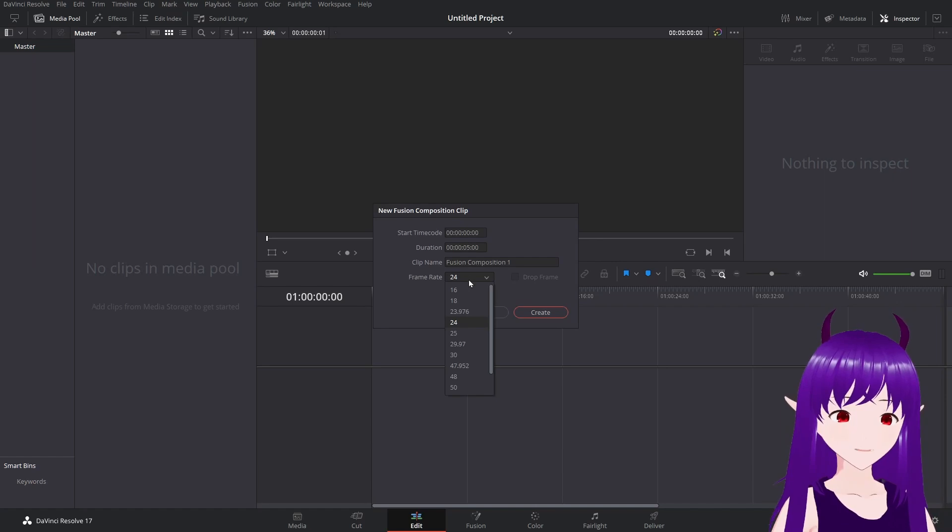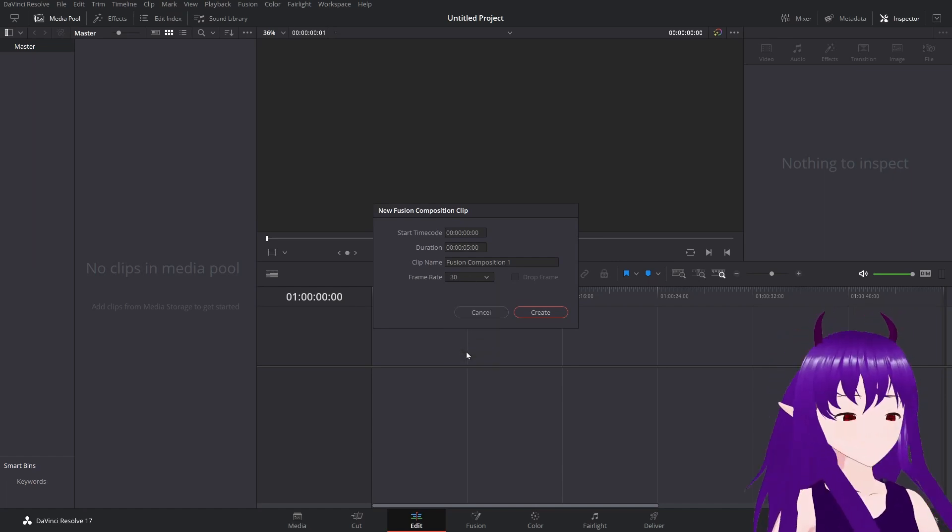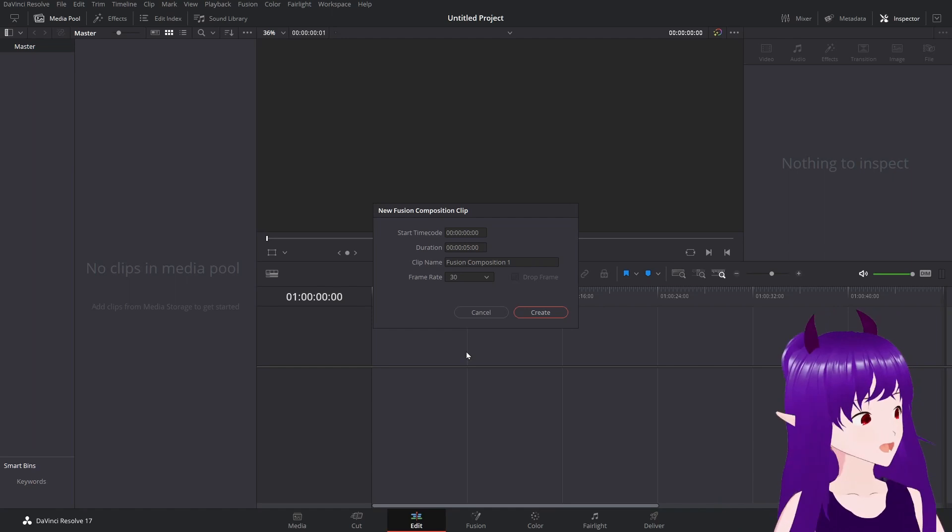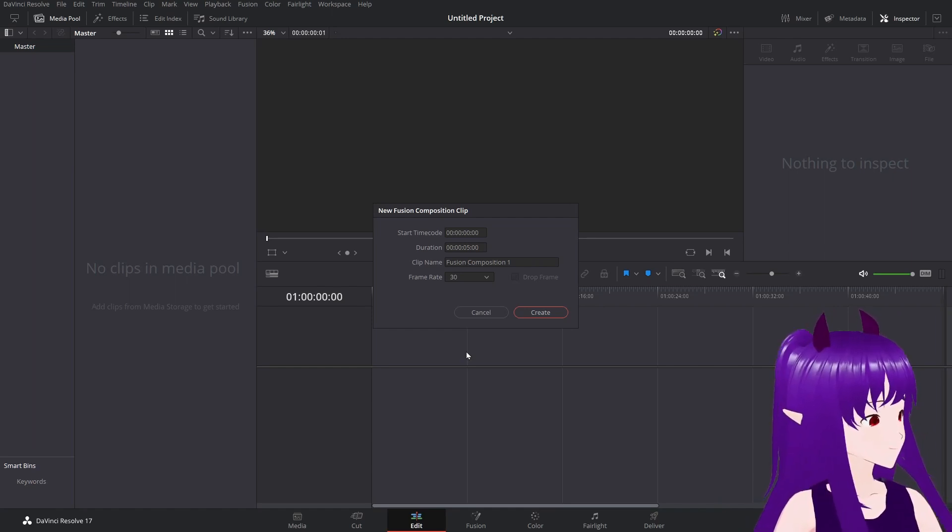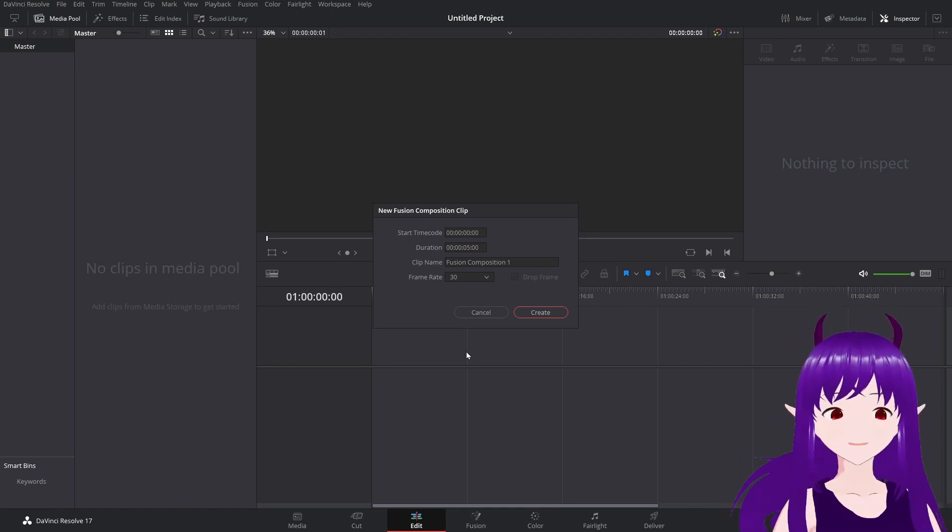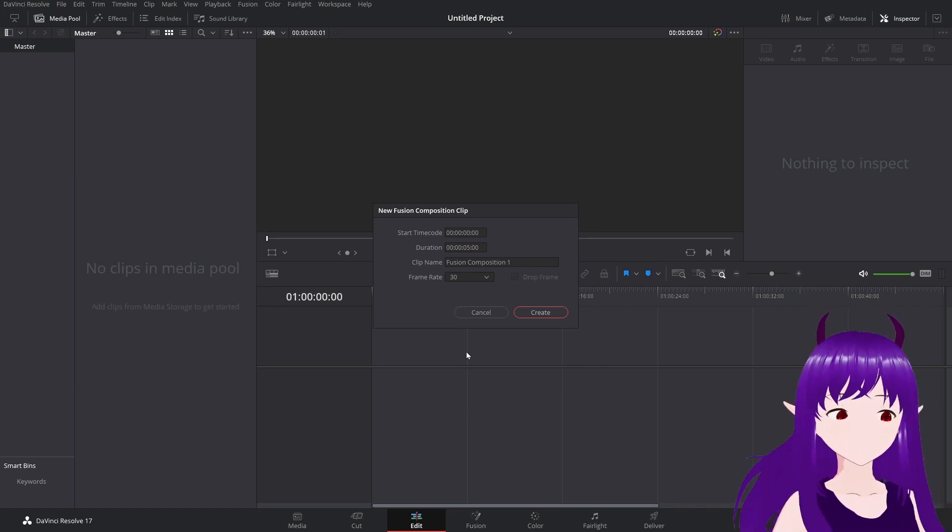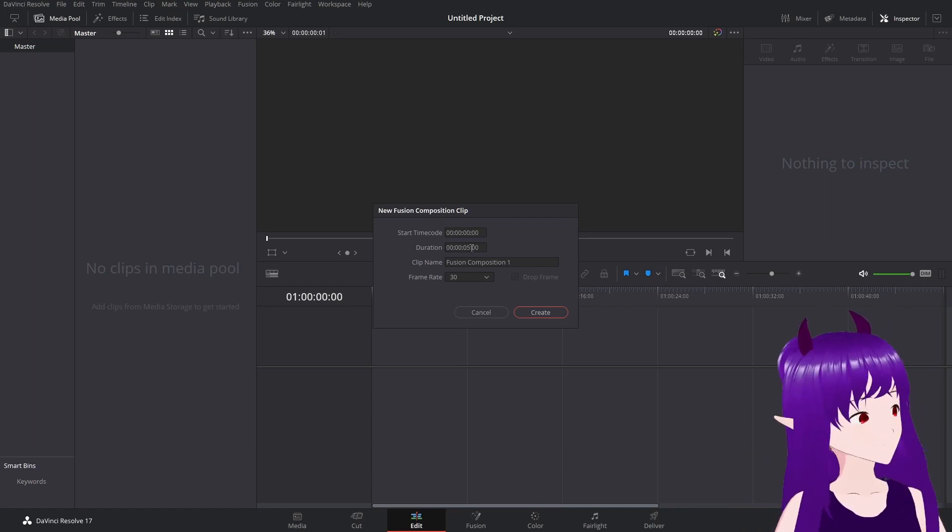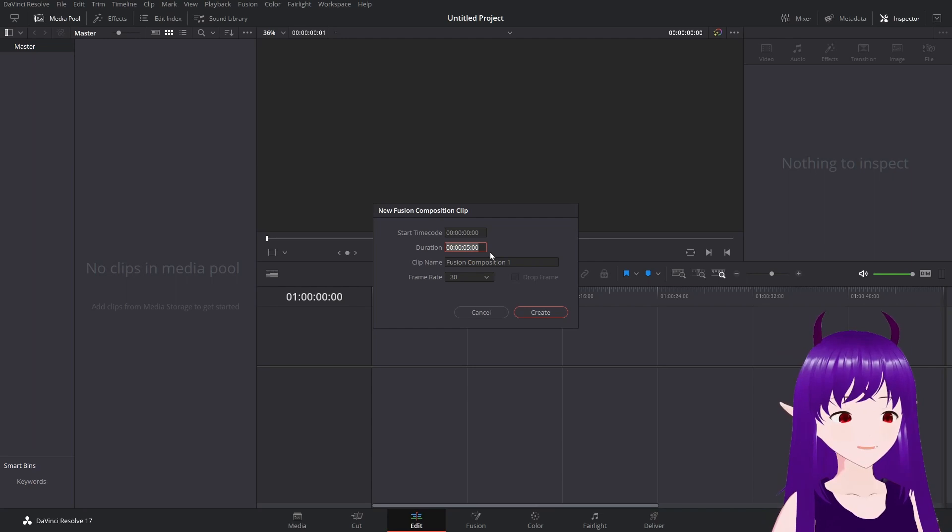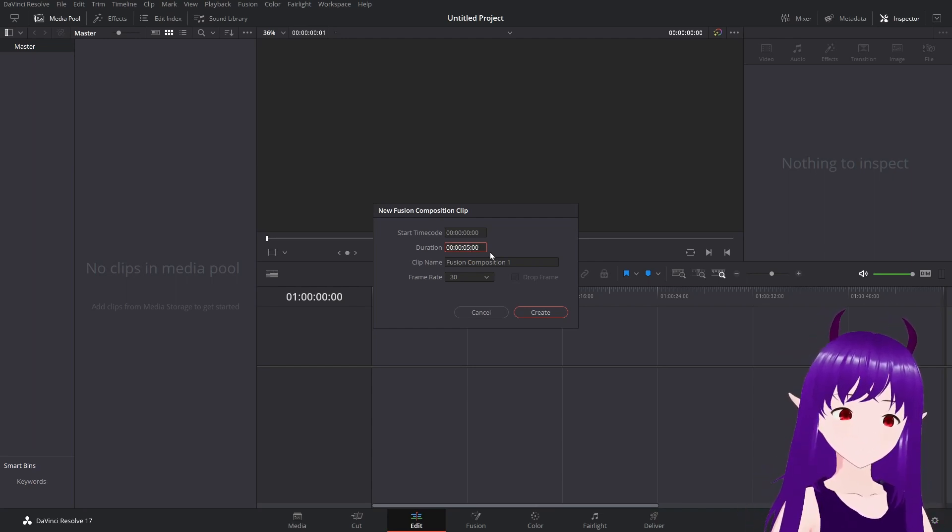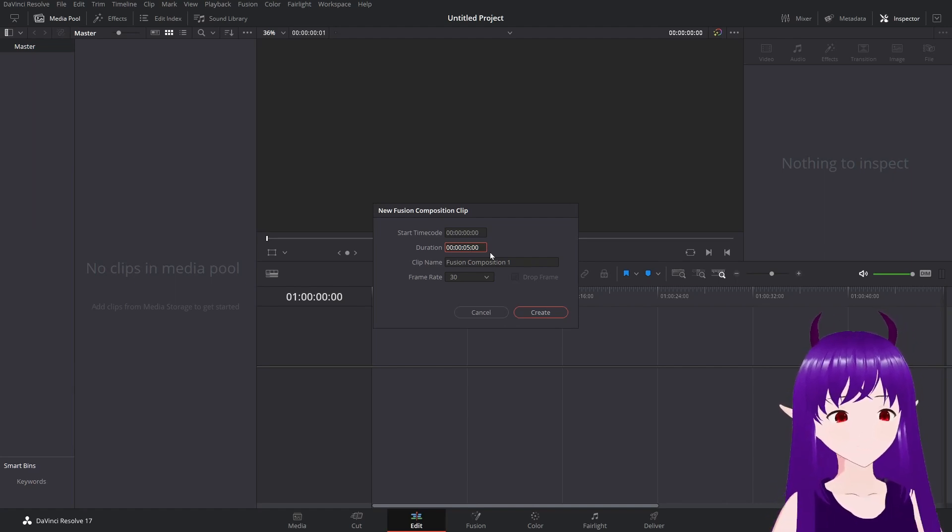I'm going to set the frame rate to 30 frames per second. This is because my OBS captures my VTuber avatar at 30 frames per second, and I'm used to editing at that speed for most of what I do.